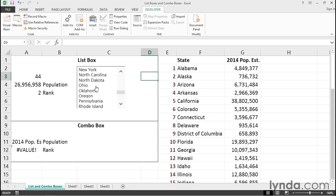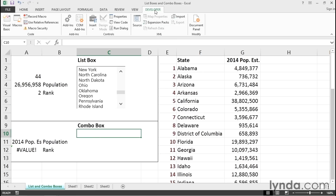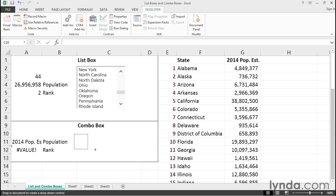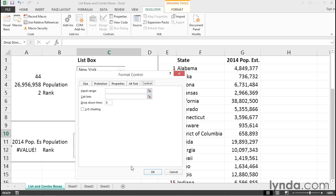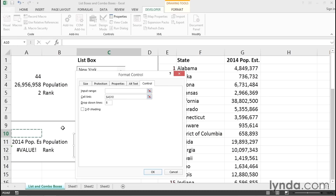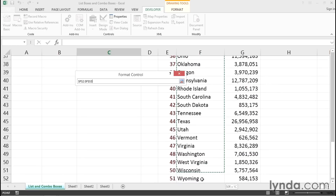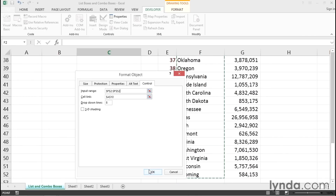We wouldn't have both of these together at the same time, as I noted. To set up a combo box — almost the same idea. Developer tab, Controls group, Insert, and there's the combo box. Click and drag. Right-click, Format Control. The cell link here will be cell A10. The input range is those states again, from cell F2 down to F52. Click OK and we're set up.